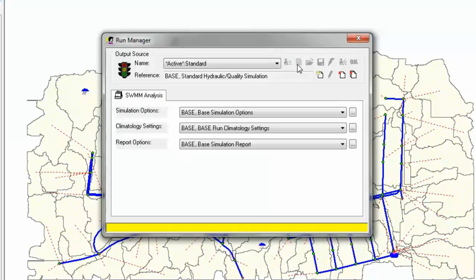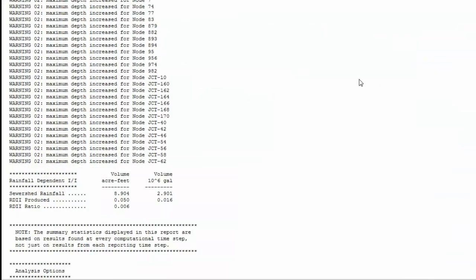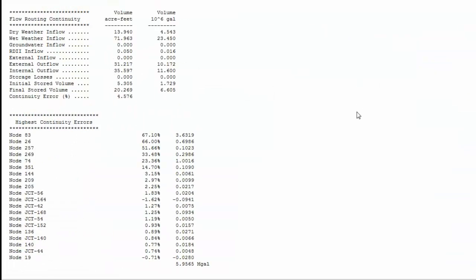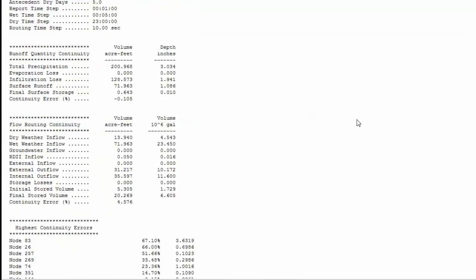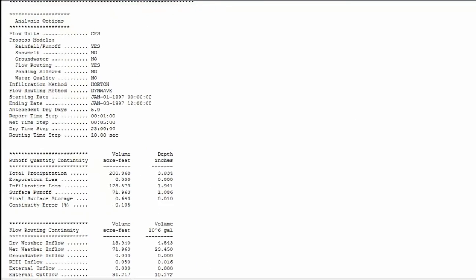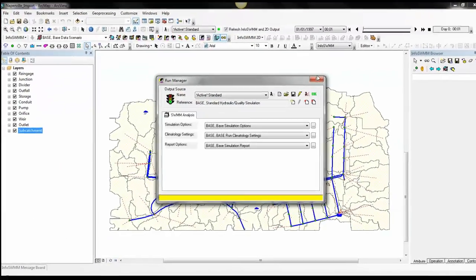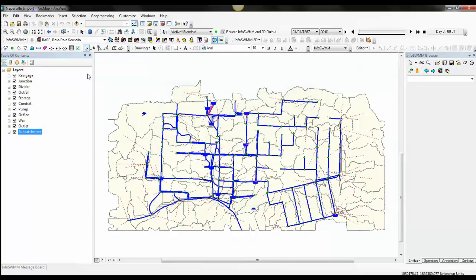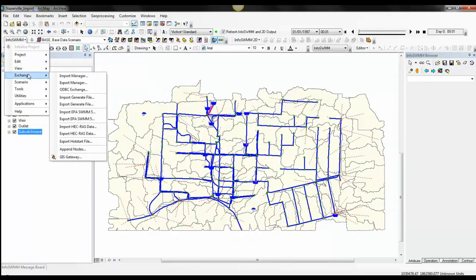We've now run the model, and we can come up and look at the output and grab the output. It's also very simple to export the data. So now we're going to go back to EPA SWMM.